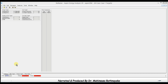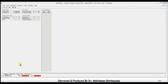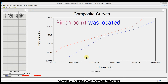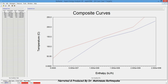We can observe the composite curves by clicking the Plot Tables button. The composite curves are generated by the software and we can observe that the assigned pinch point is shown in the TH diagram. So we are now clear about how to find the pinch point for a given system.